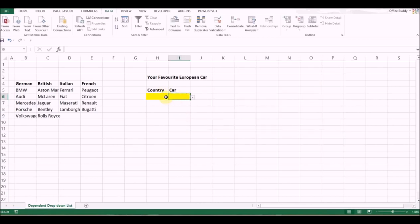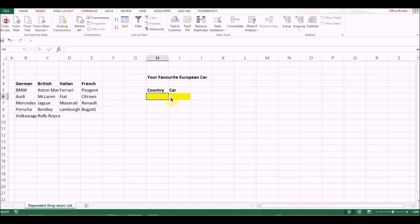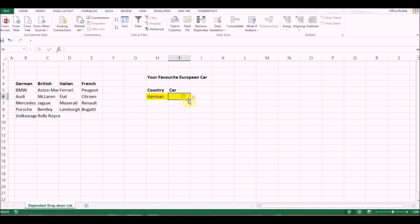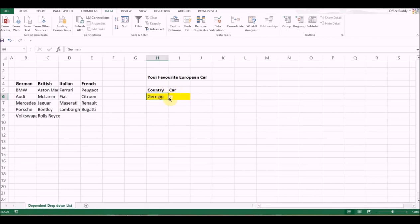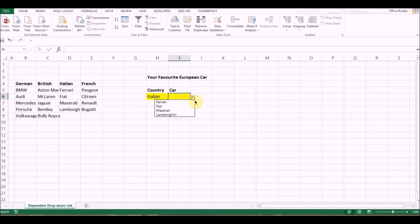Let's see if it's working. Let's select German here and see what options are available. There you go! Here is our dependent or dynamic drop-down list based on the other list. Similarly, if I select Italian, I get these options. There you go. That's how you create a dependent drop-down list.